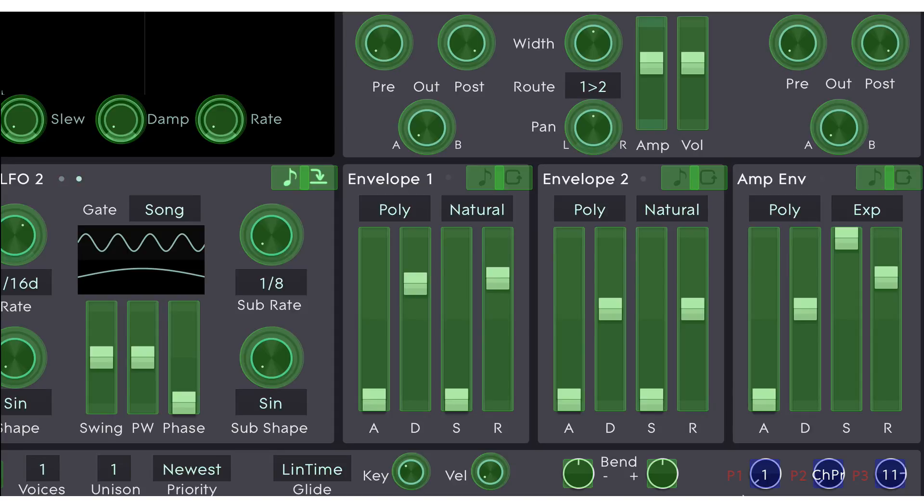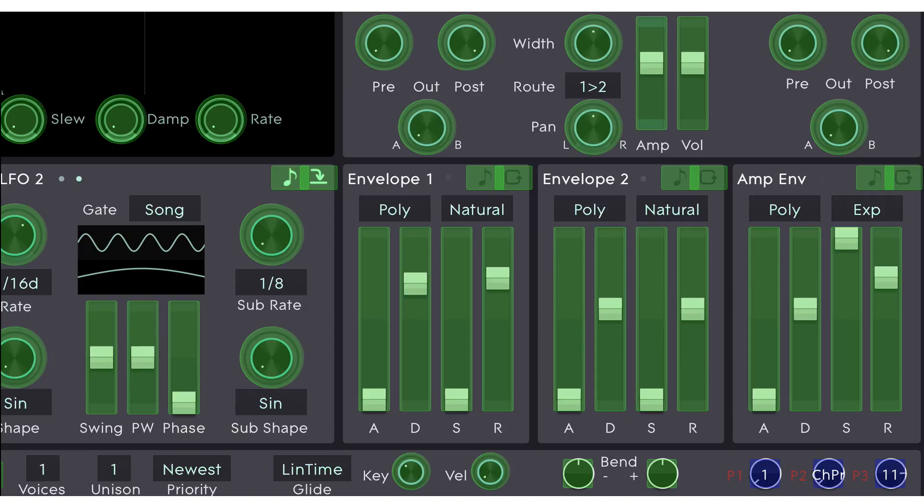Now we're in 2D mode here. So Performance 1 is assigned to mod wheel, that's CC1. Performance 2 is assigned to channel pressure, and Performance 3 is assigned to CC11, which is expression.